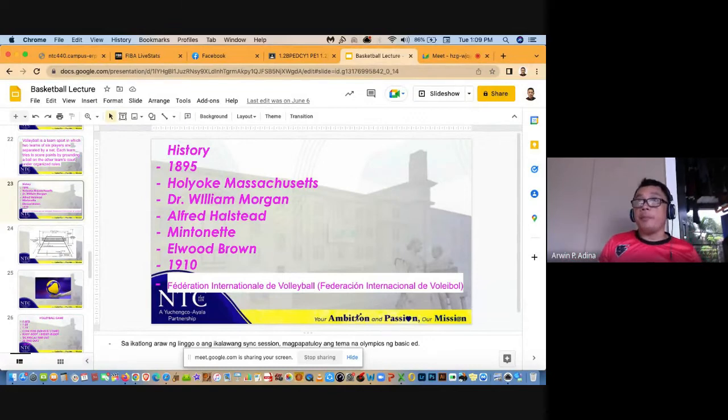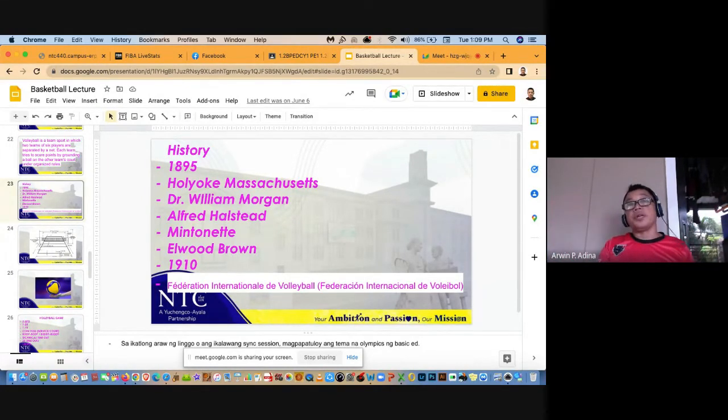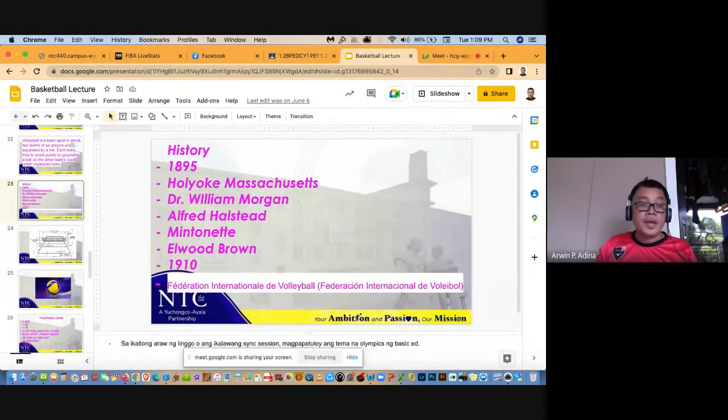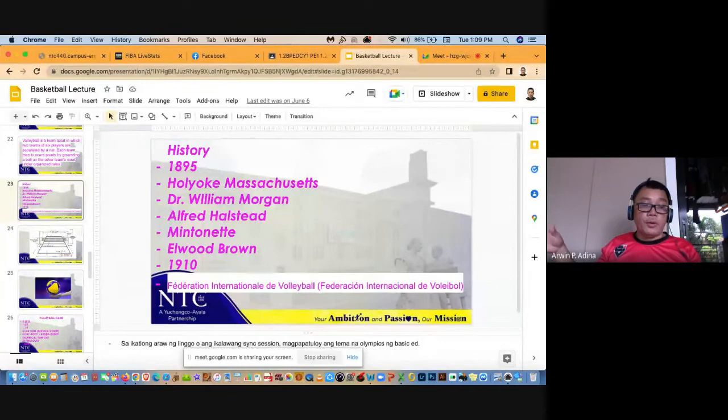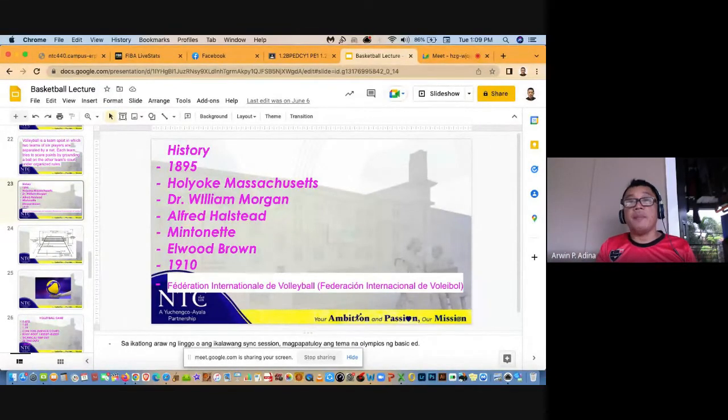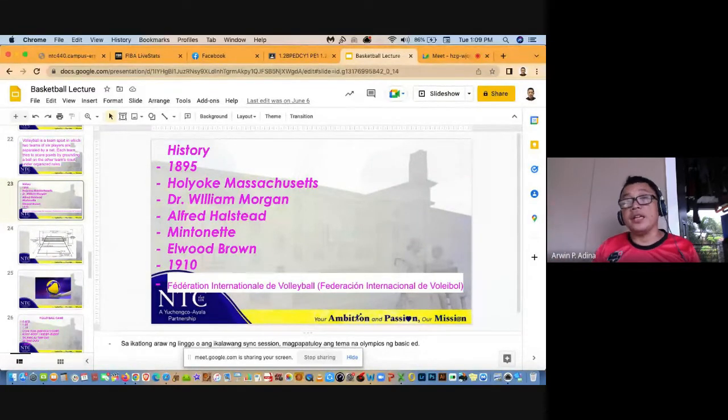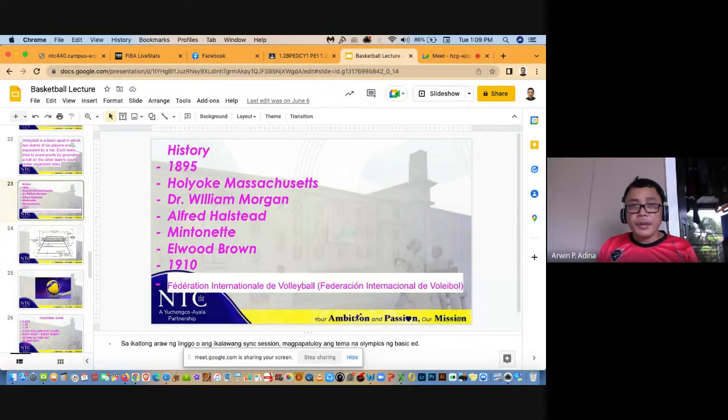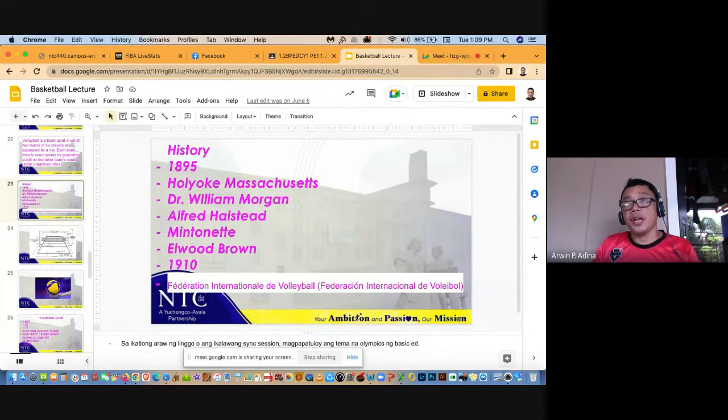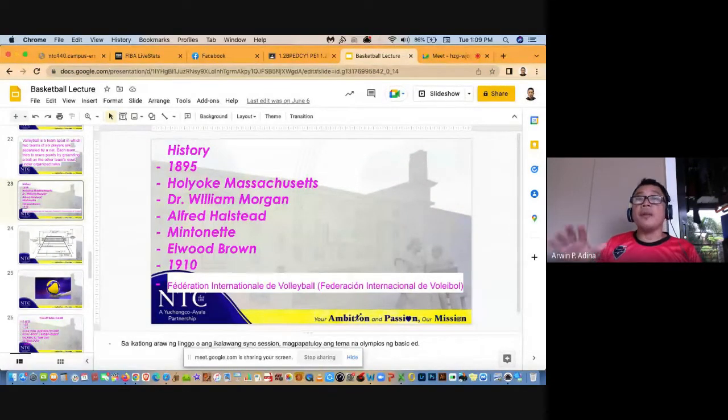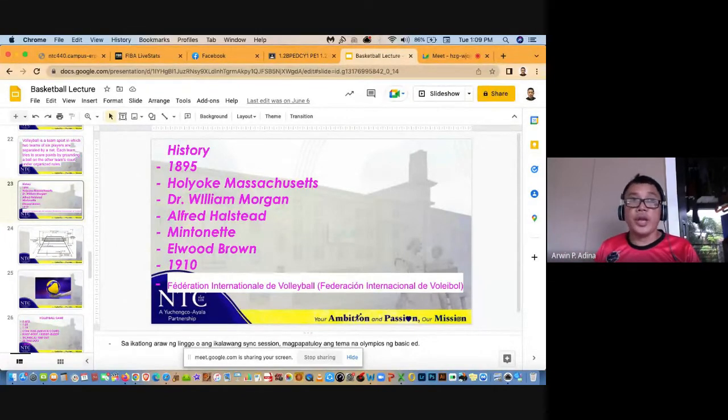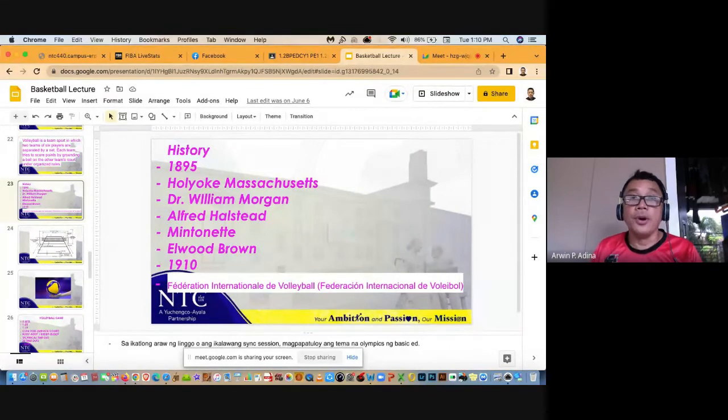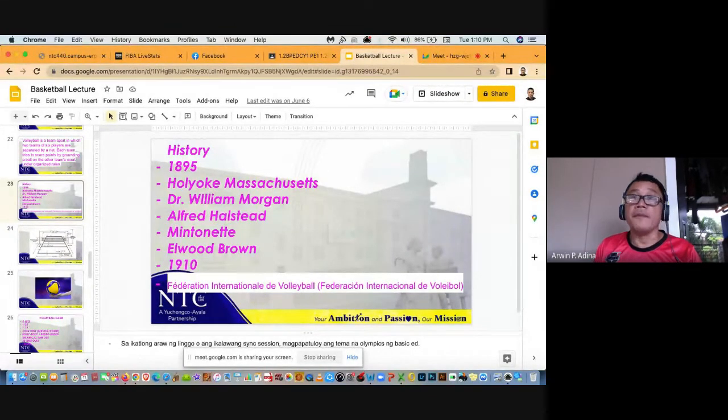Si Elwood Brown may dalang volleyball net at volleyball. Ang purpose ng visit niya para ma-introduce yung game ng volleyball sa mga Pilipino. So ang ginawa ni Elwood Brown, pinalaro niya yung mga sundalong Amerikano ng volleyball doon sa garrison or sa campo habang nanunood yung mga Pilipino. Habang nanunood yung mga Pilipino, ina-explain ni Elwood Brown yung mechanics, yung game mechanics doon sa mga Pilipinong nanunood. And then pinatry niya sa mga Pilipino.